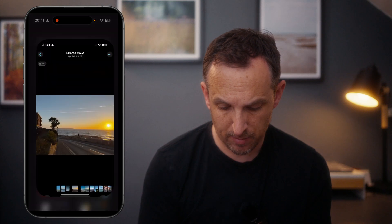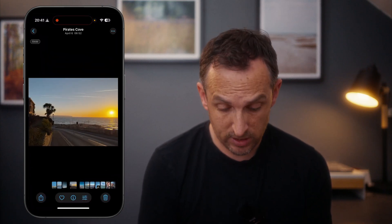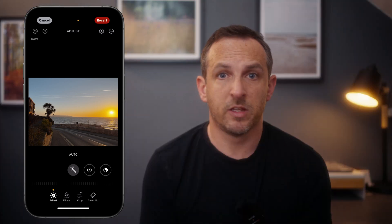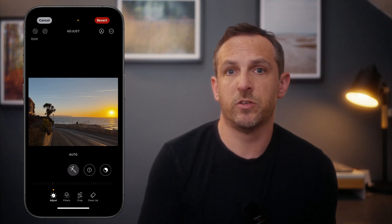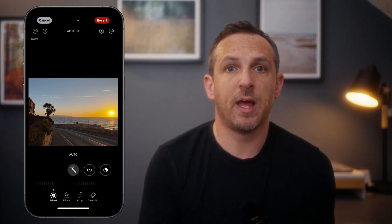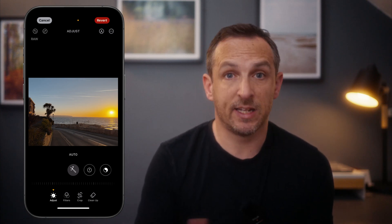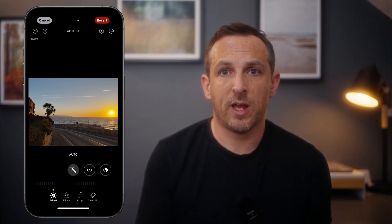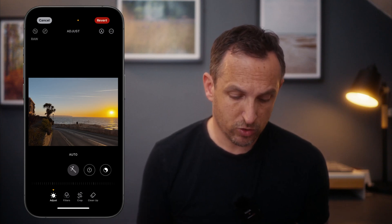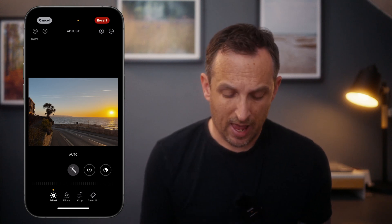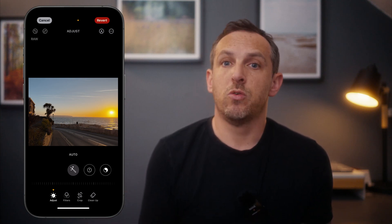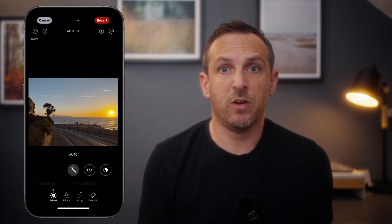First, open your Photos app and find the image you want to work on. At the bottom you've got a settings control — press on that. It may need to download the photo if you're not storing the whole file on your phone. This works for any image: iPhone photo, imported JPEG, anything like that — they all work the same way. You get the usual set of tools across the bottom: adjust is where your basic settings are, then filters, a crop tool, a cleanup tool, and when editing a portrait photo you get a blur control so you can adjust the depth of field.